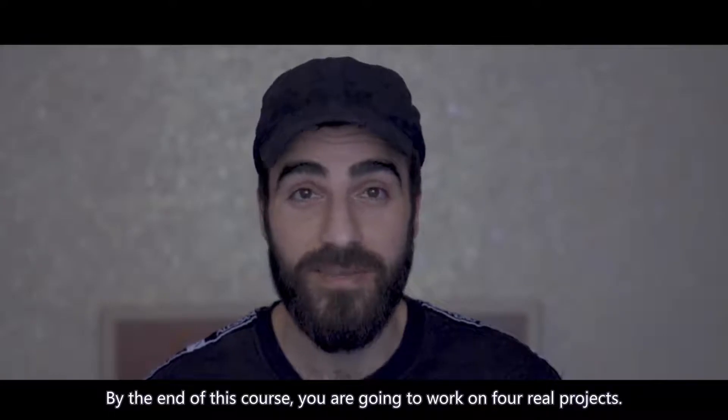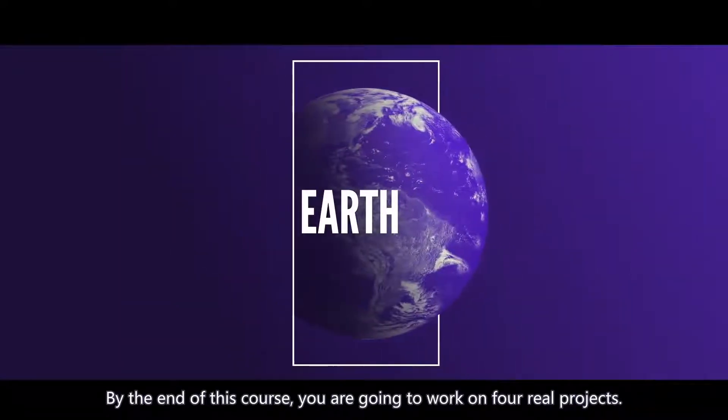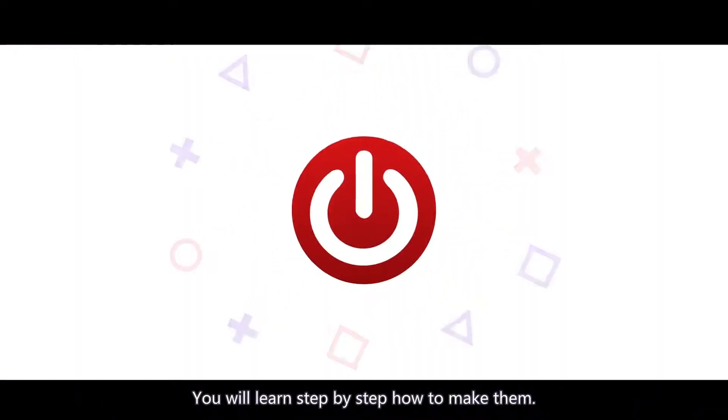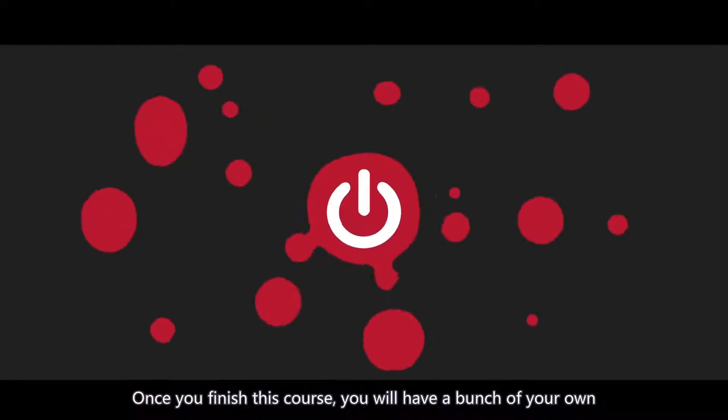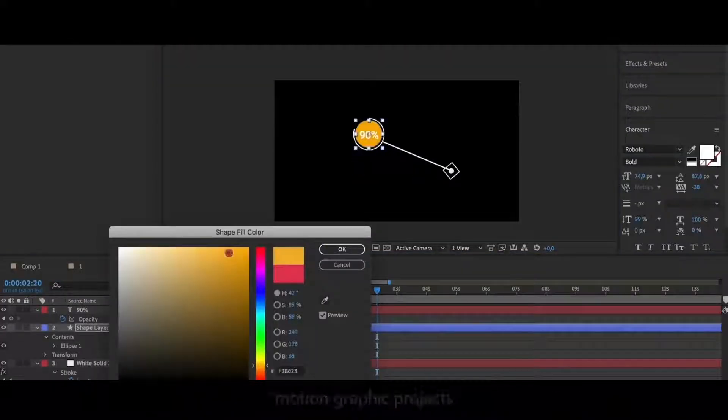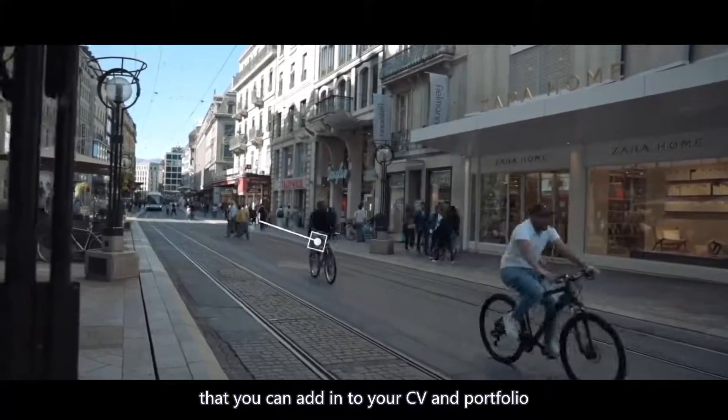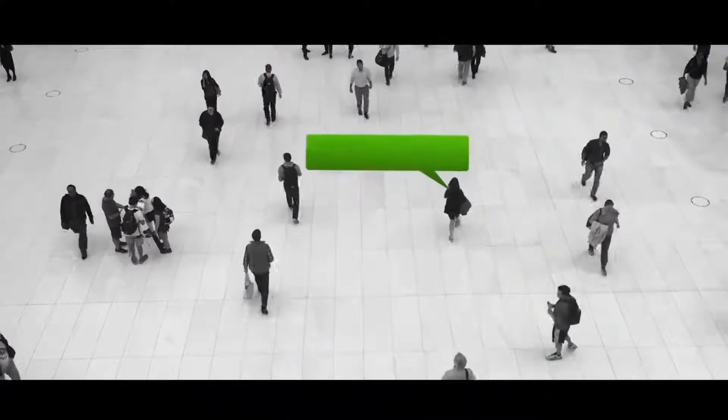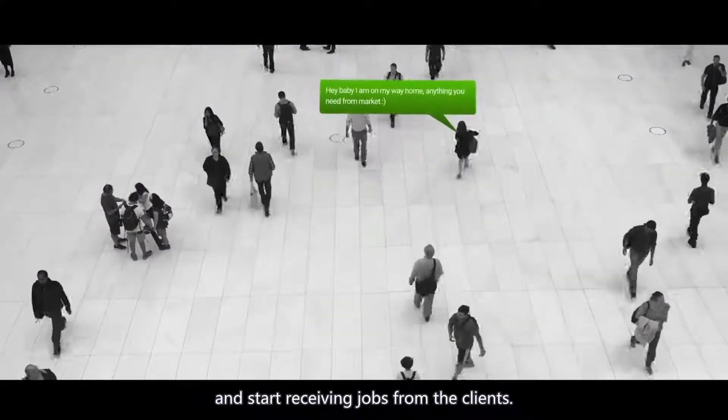By the end of this course you are going to work on 4 real projects. You will learn step by step how to make them. Once you finish this course you will have a bunch of your own motion graphic projects that you can add to your CV and portfolio and start receiving jobs from clients.